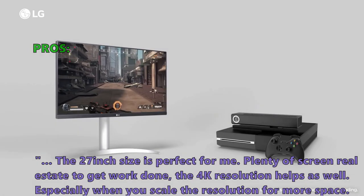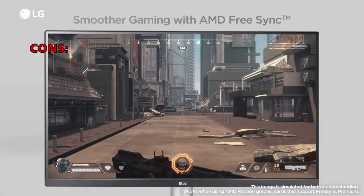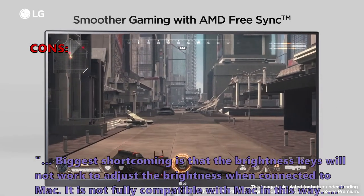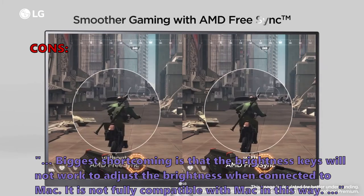Few customers who bought this thought that biggest shortcoming is that the brightness keys will not work to adjust the brightness when connected to Mac. It is not fully compatible with Mac in this way.